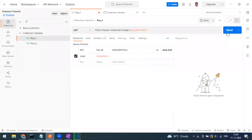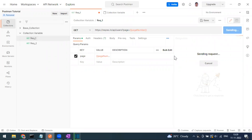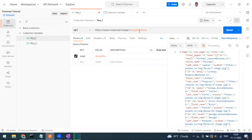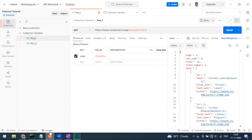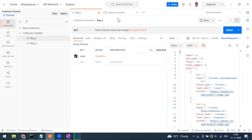Now if you mouse over the variable in the request, you can see the scope is 'collection' and it shows both the current value and initial value. To verify, open the Console and you can see the request is going with page=2.